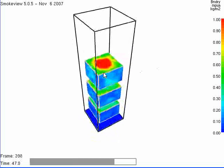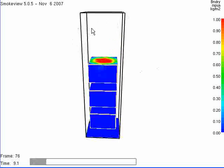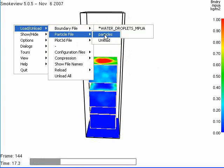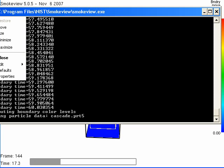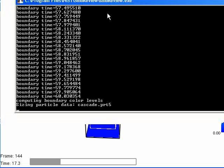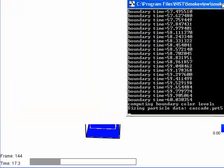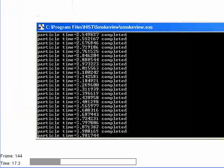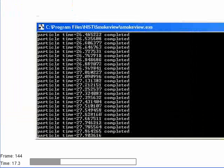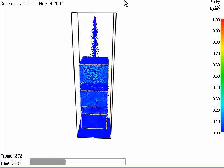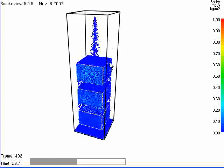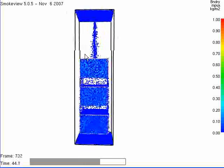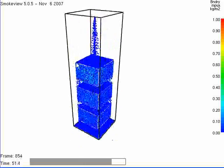Now let's load up the particle file. So again, I right click on here, load, particle file, particles. And you can see here that it takes a while for the data to be loaded. So it takes a while for SmokeView to load the particle file information into the model. But here two things are running.